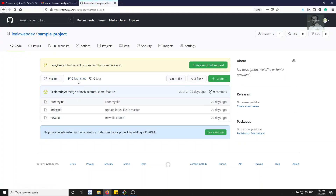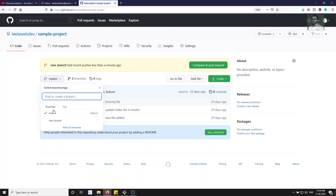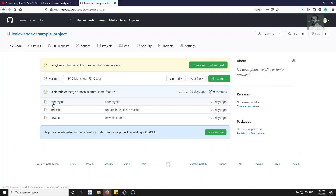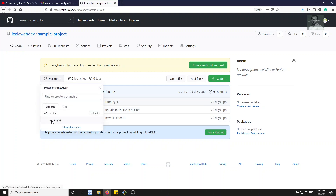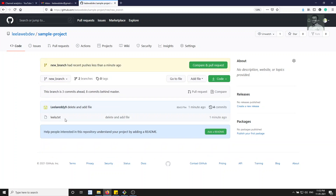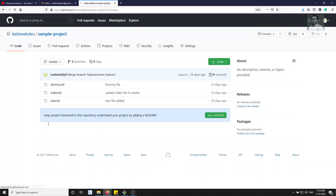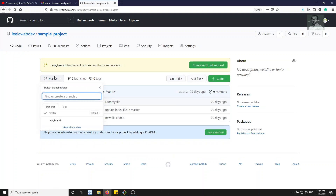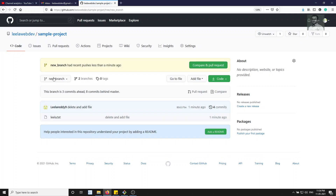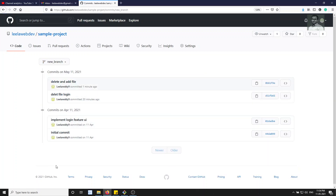Now you'll be able to see two branches on GitHub. Clicking the dropdown shows 'new_branch' is also available. On the master branch you can see three files: dummy, index, and new. But if I go to new_branch, only ls.txt is present. Switching back to master shows three files. On new_branch you can see the four commits that have been done.